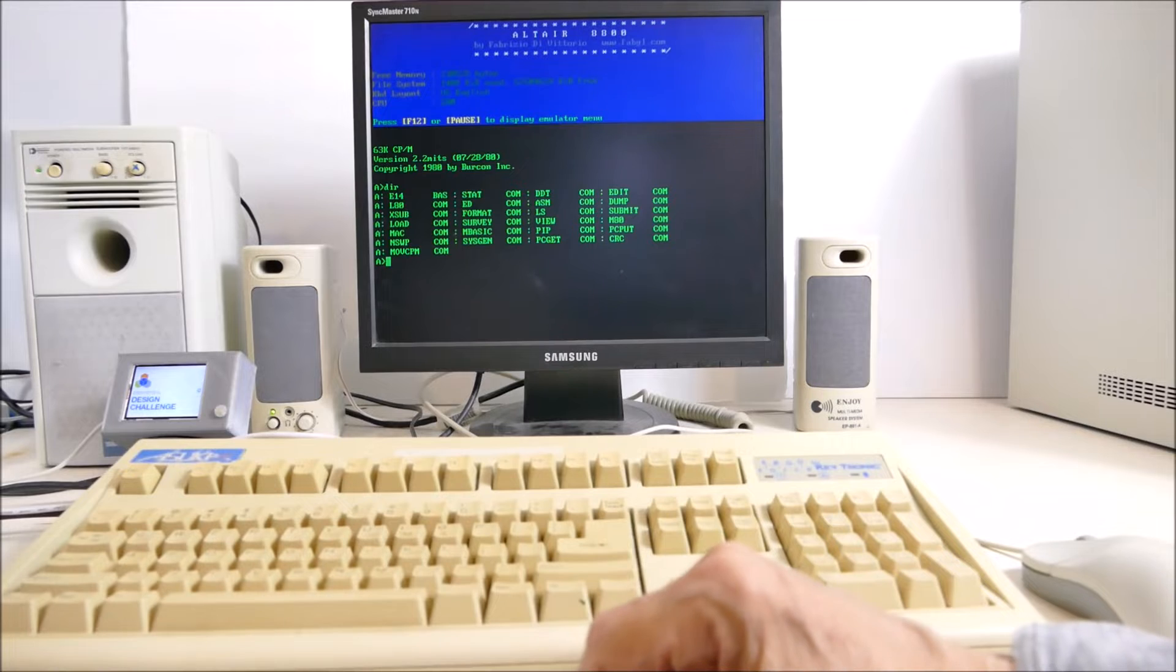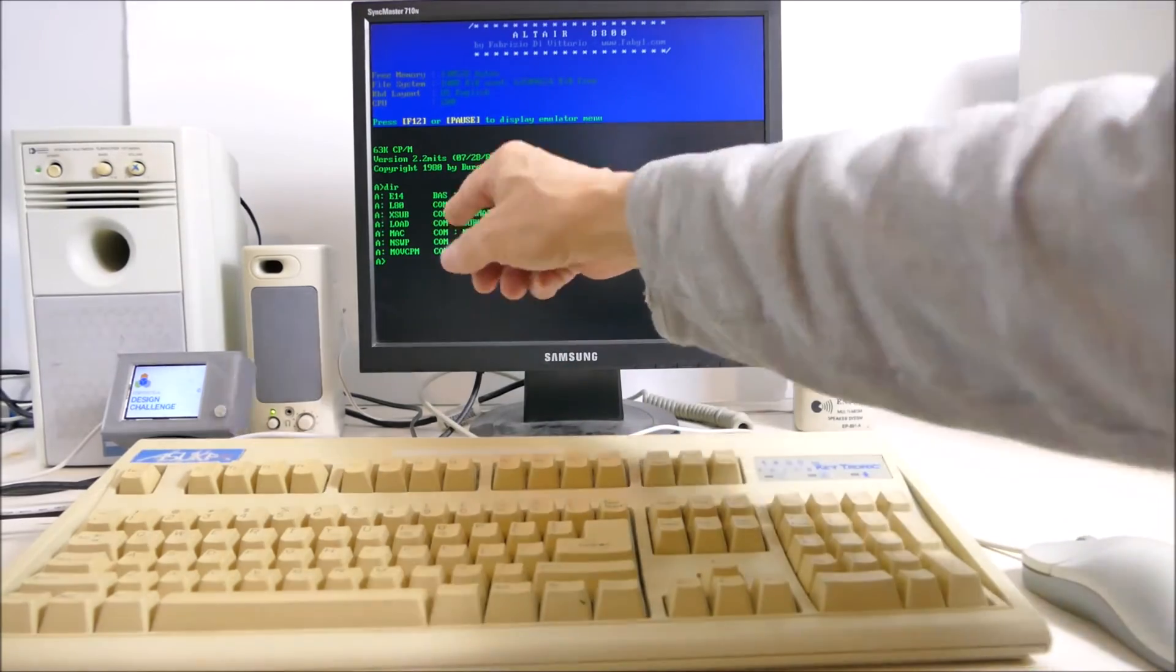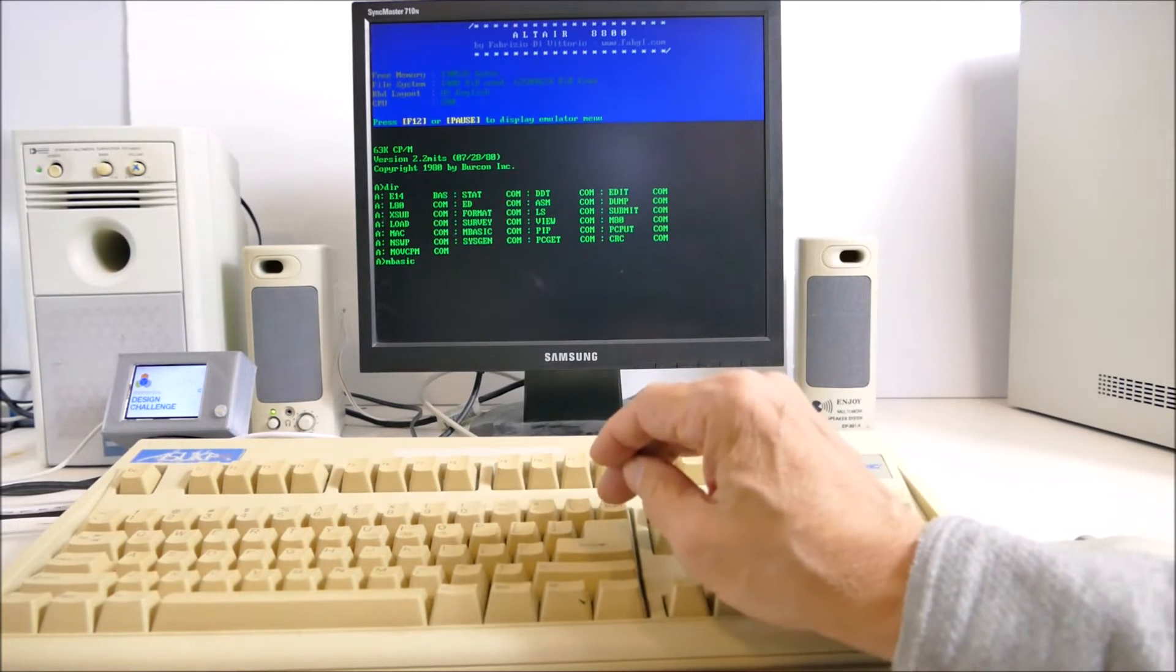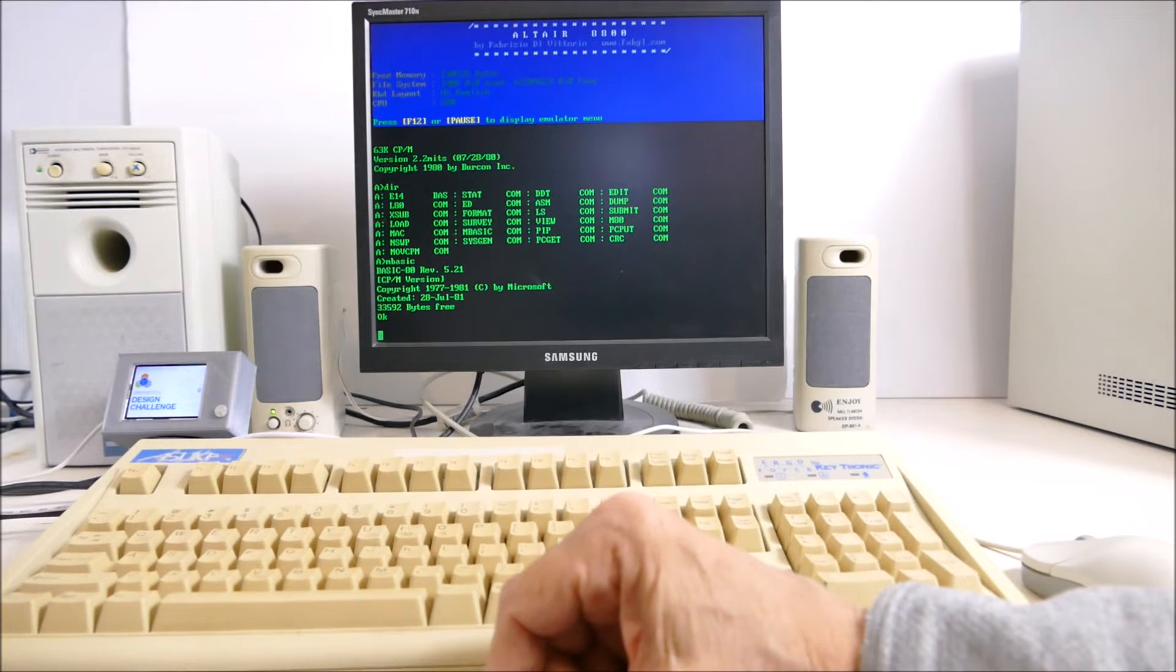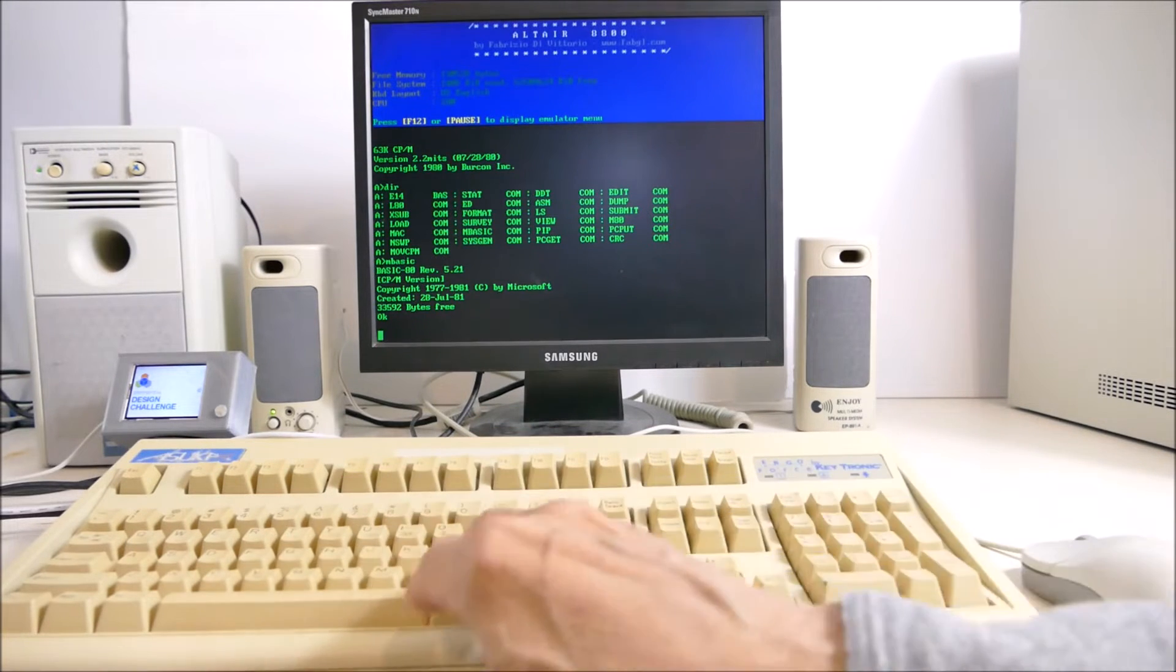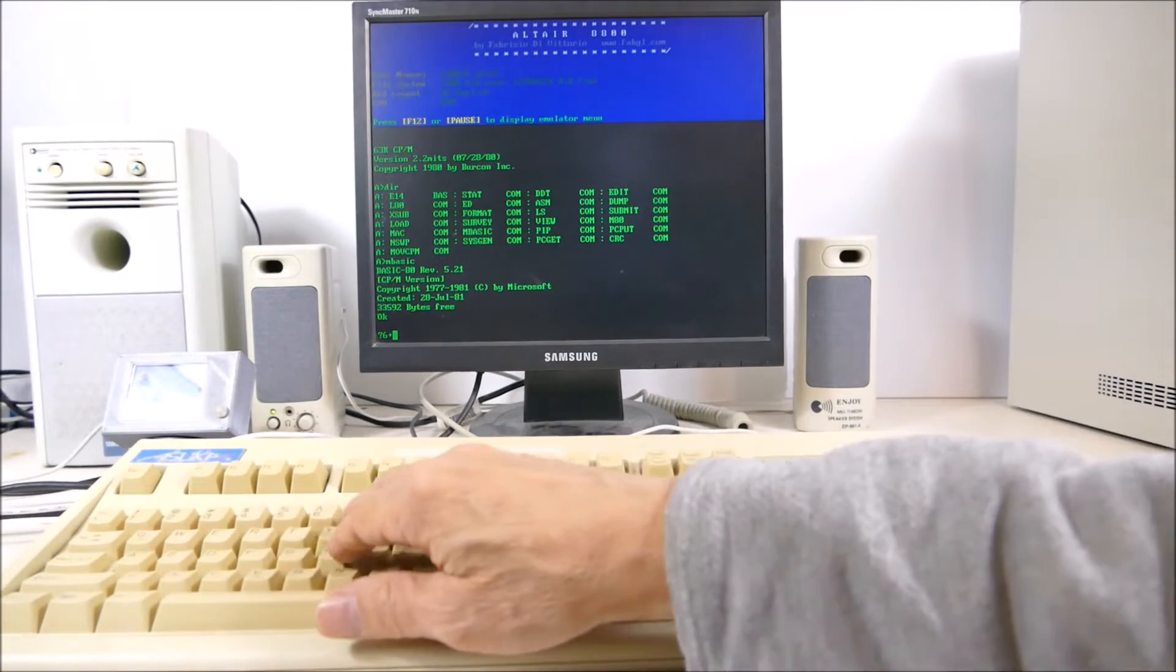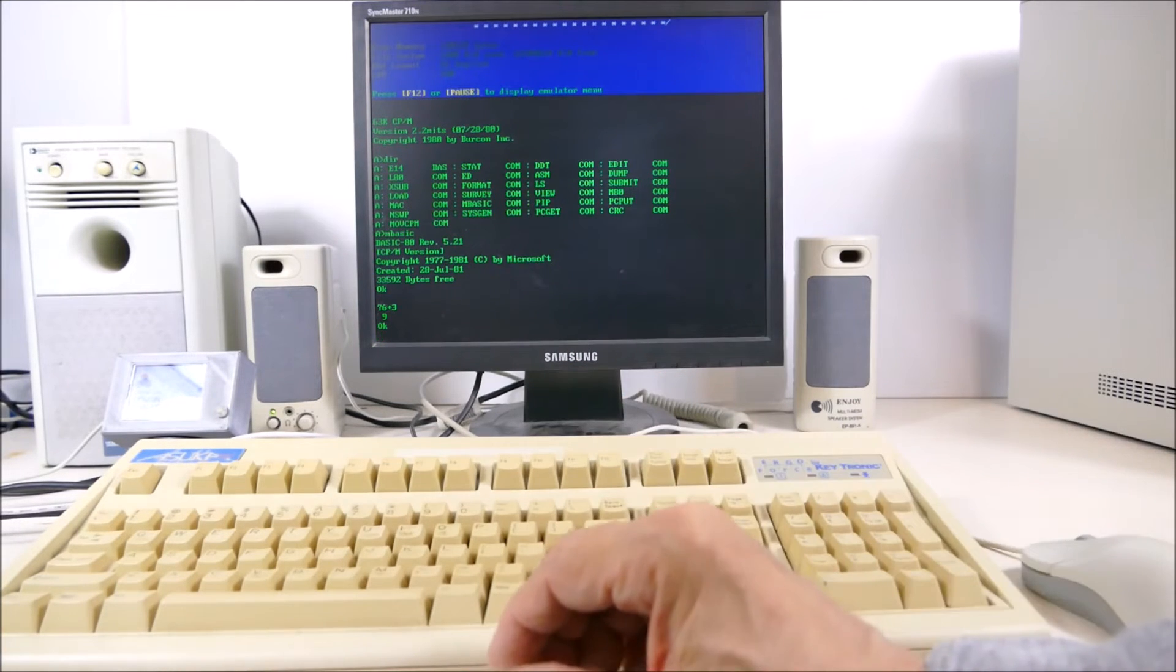So what we can do here is DIR to see what's on this thing. Look at this, we have Microsoft BASIC. We go MBASIC. Okay, so we're in Microsoft BASIC, 33K bytes free. Let's see, I suppose we want to say 6 plus 3 equals 9 because it's an interpretive BASIC and it will print out commands on the fly.